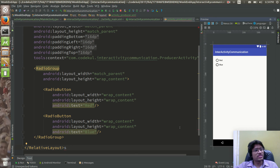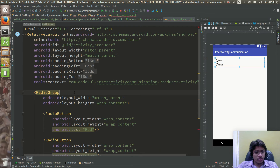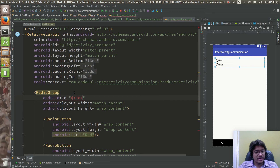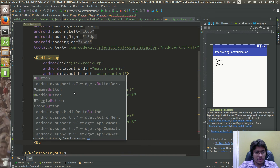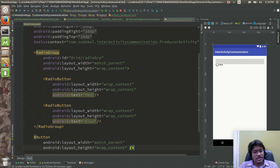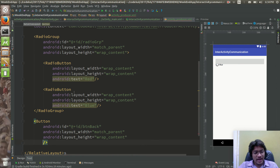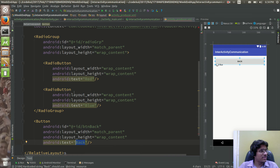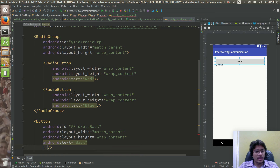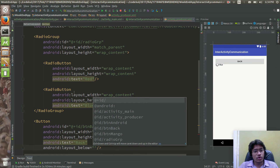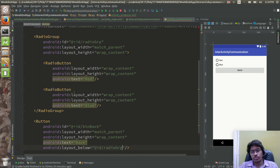Below the radio group, I'll assign it ID 'radio_group'. Below the radio group there will be one button with ID 'btn_back', width match parent, height wrap content, and text 'back' — positioned below the radio group using layout below. The text should ideally be inside strings.xml, but we will see that later.